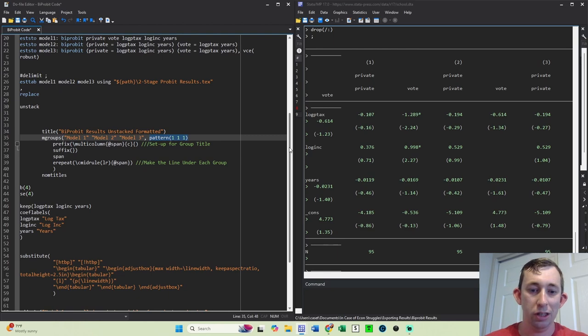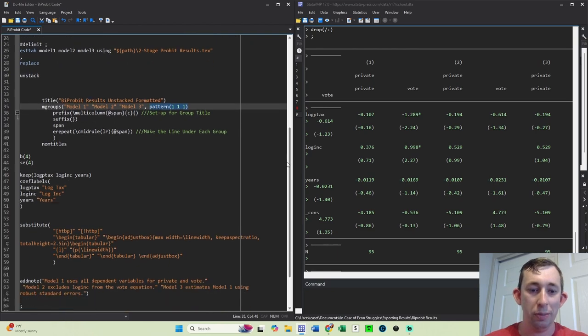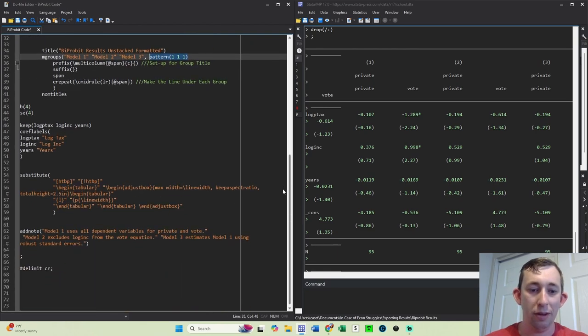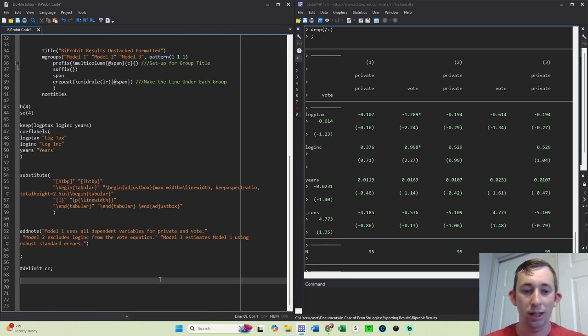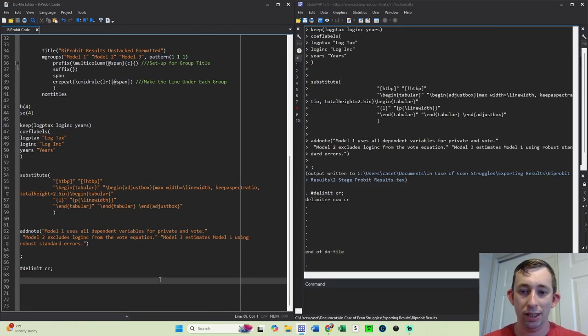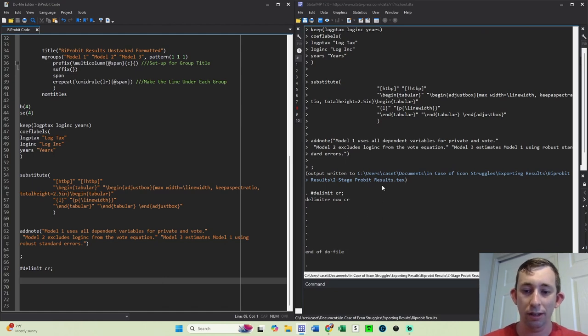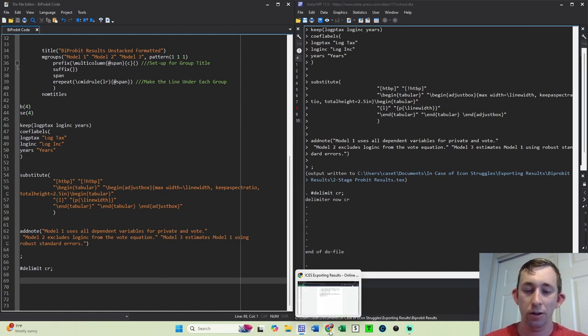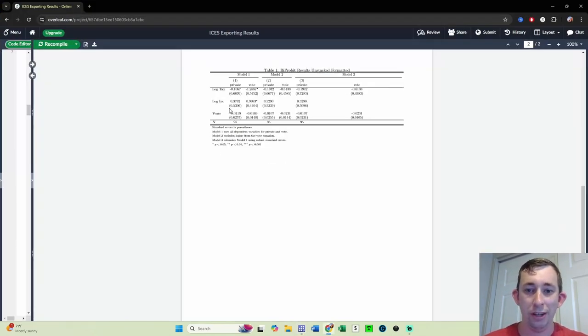So again, these are just some of the basic options that we've used before. I'll go ahead and run this and I'll make sure it goes out into my LaTeX file. And we'll pull up Overleaf.